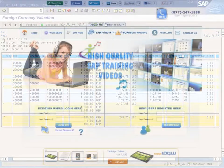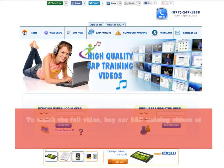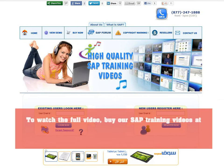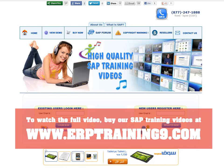To watch the full video, buy our SAP training videos at www.erptraining9.com.